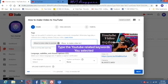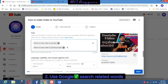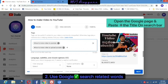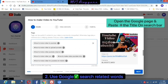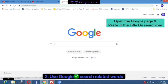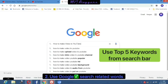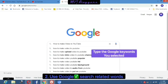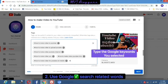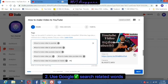The benefit of using YouTube related keywords is that the likelihood of your video being displayed is high on YouTube. The second tip is Google search related words as tags. Same way — copy your title, open a new Google page, and paste it in the Google search bar. Select 5 keywords from the Google search bar so you can get Google audience attention too.